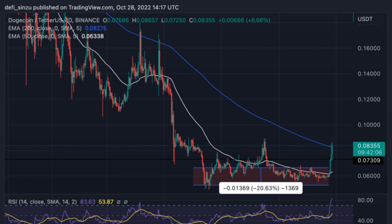In recent times, Dogecoin has struggled to regain its bullish momentum, with the price ranging at a weekly low of 5 cents. Despite the uncertainty that has befallen the crypto space, the price of Doge held its ground, defending its key support area of 5 cents.